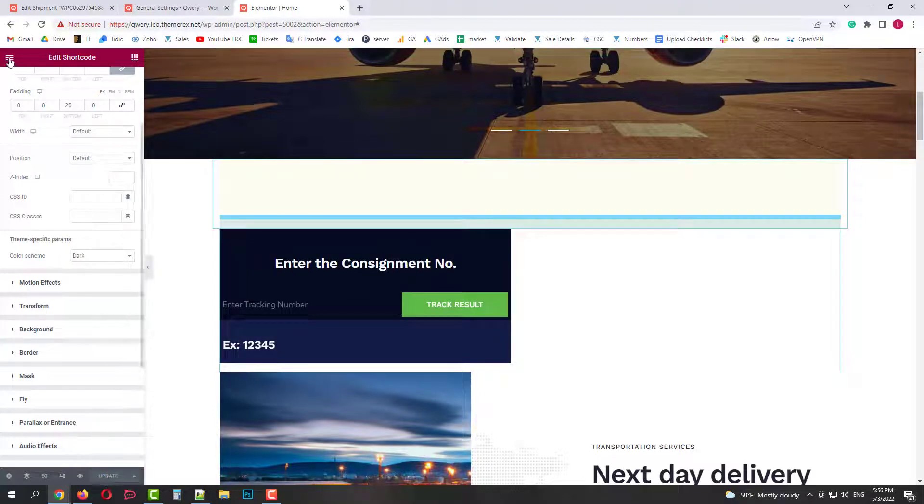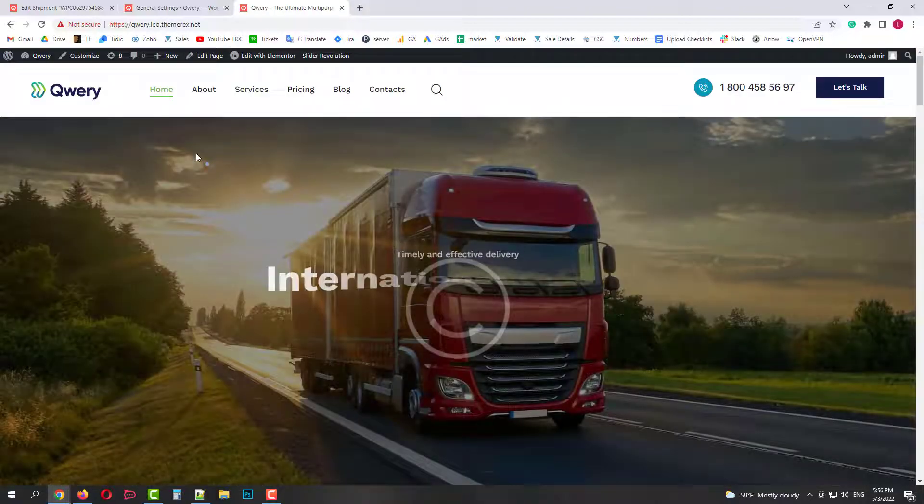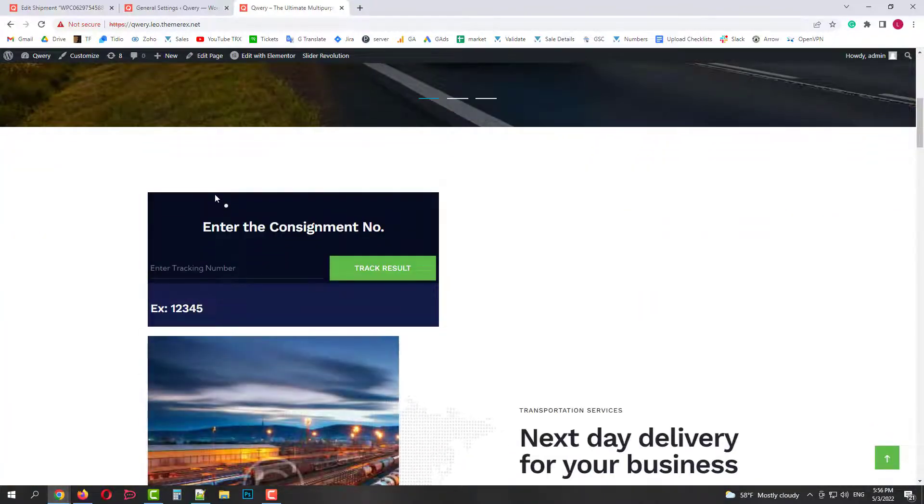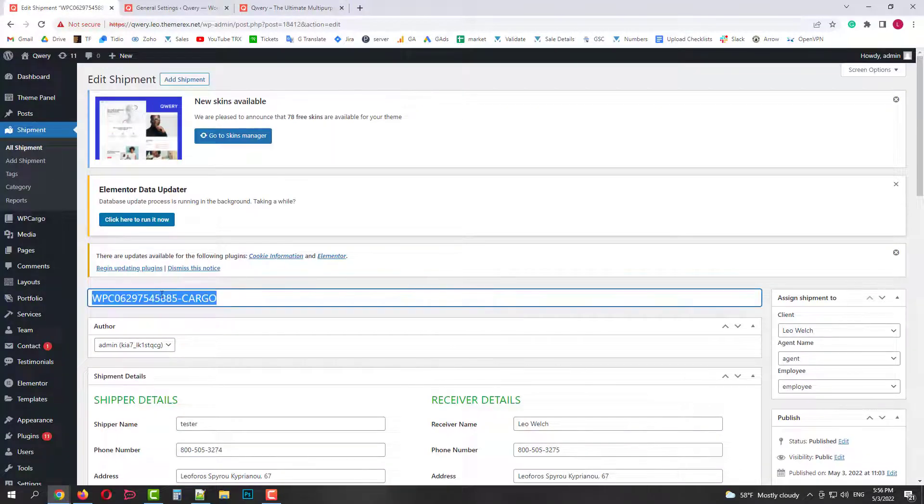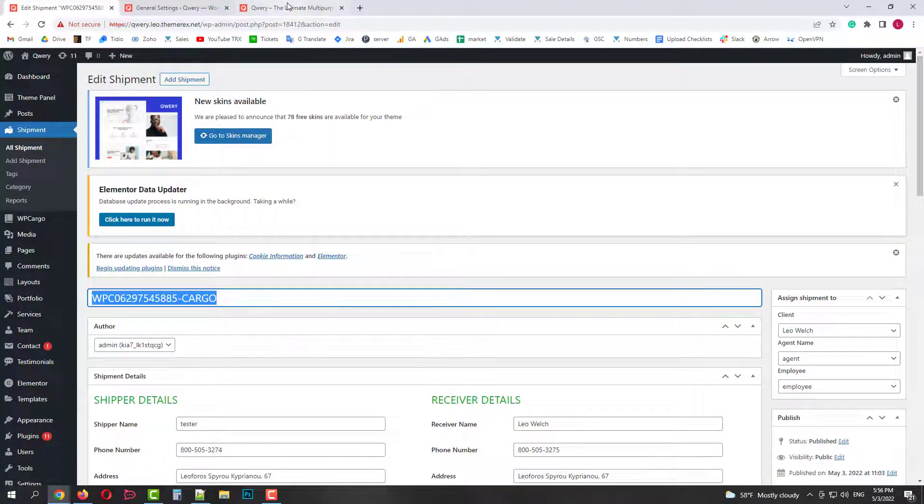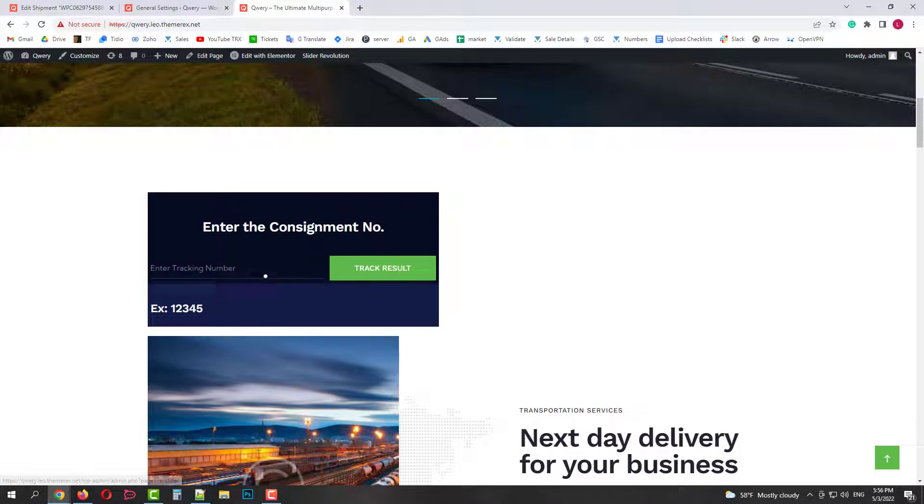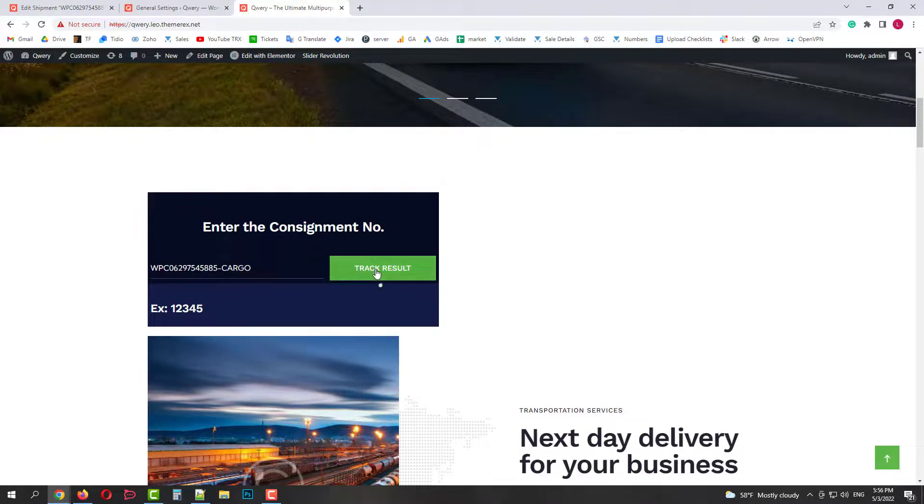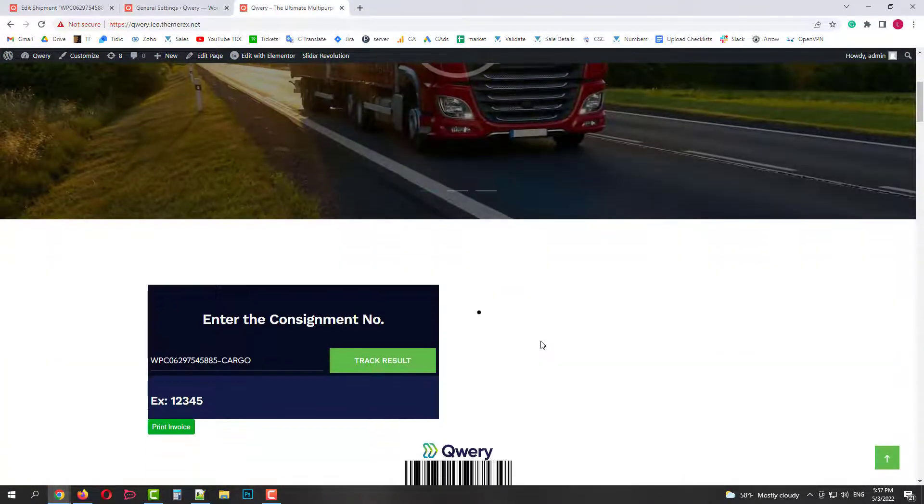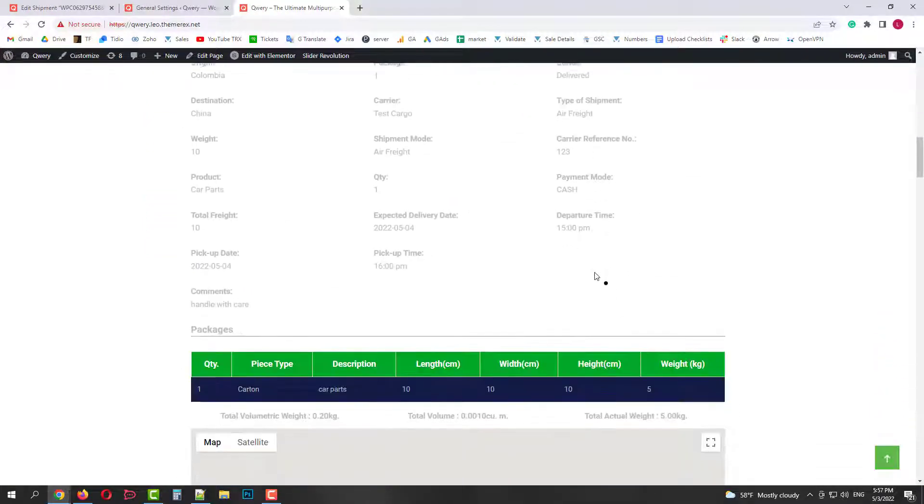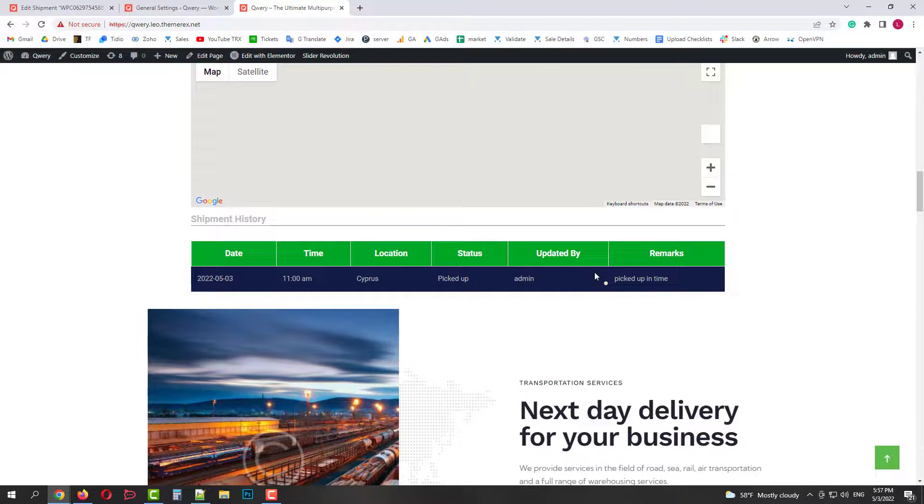Now if we go to our main page, we have this online tracking form published. Let's go back and copy our tracking number. And then paste it to the form and click track results. Ok, here we have a barcode, detailed shipping information, packaging info and shipment history.